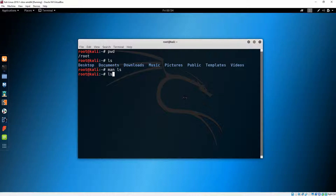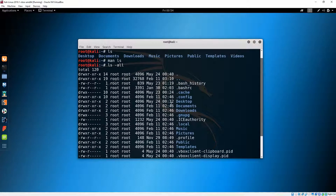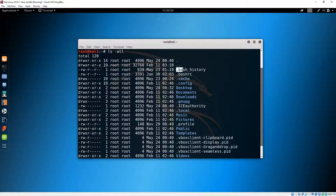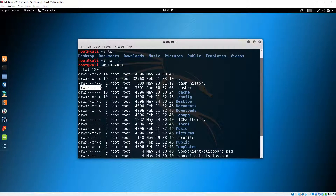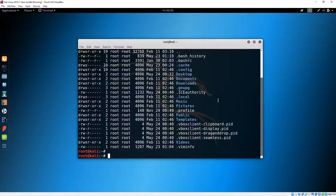I'll do 'ls -all' and now you can see all the contents of this directory. This is a hidden file because it starts with a dot, and this is a hidden directory because it has the same dot in front of the name. These are your permissions and this is the owner of the file, and this is the workgroup that the current user is part of.